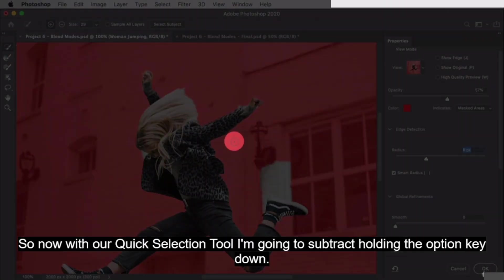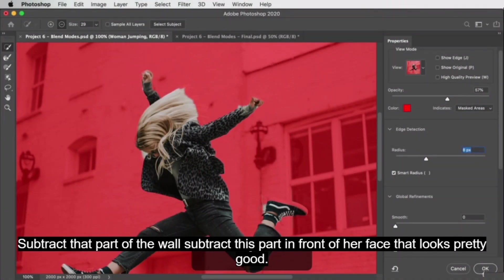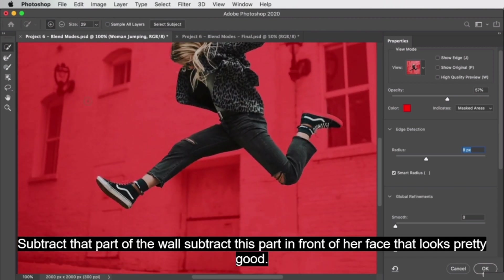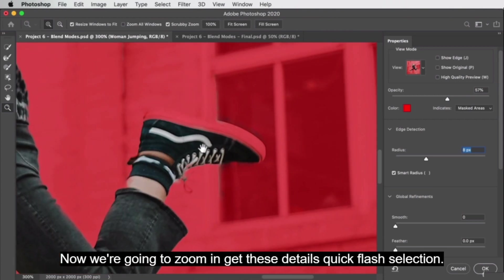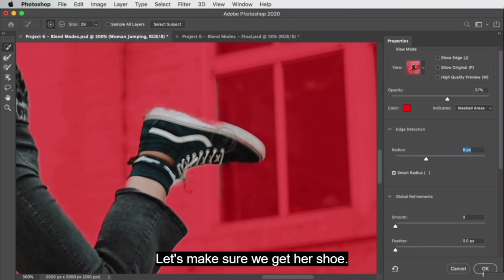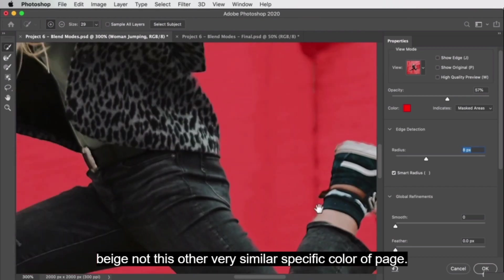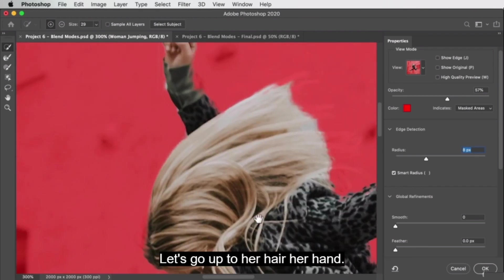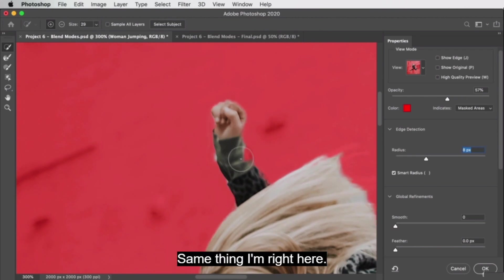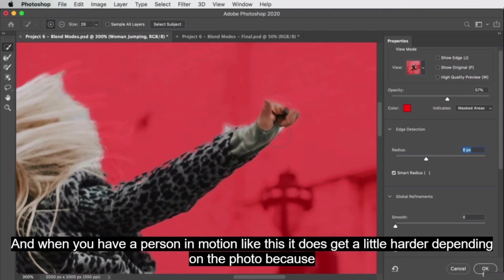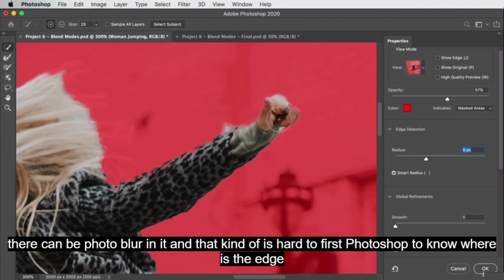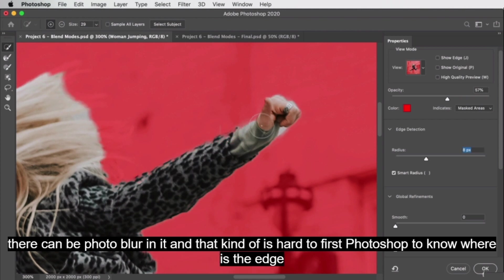That looks pretty good. Now zooming in to get the details — let's make sure we get her shoe. The more you do this, the more Photoshop learns which specific color of beige you want versus a very similar one. Let's go to her hair and her hand. When you have a person in motion like this, it gets harder because there can be motion blur in the photo, and Photoshop has difficulty determining where the exact edge is.